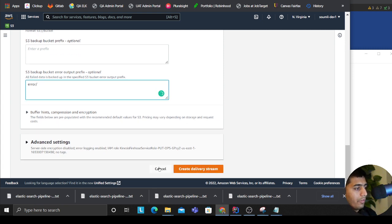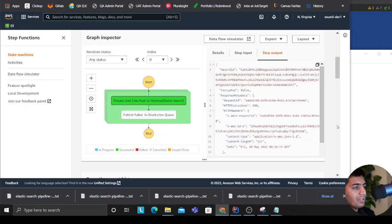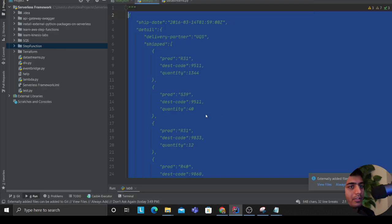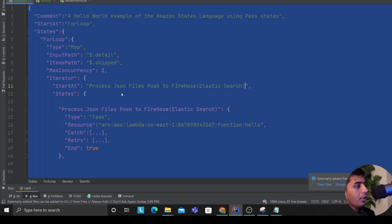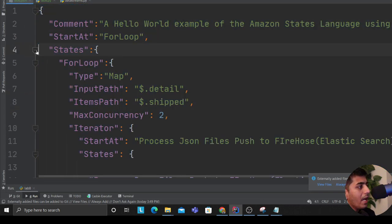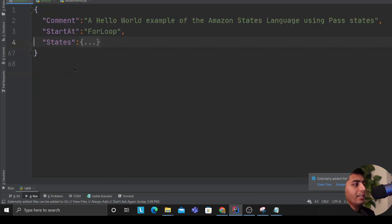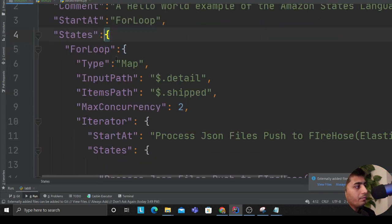So I'll select data lake, select the prefix path, and then click on create delivery stream. So your delivery stream is ready at this point. Now we need to develop the Step Function. So let's take a look at the Step Function. Our Step Function is very easy, there's nothing complicated.